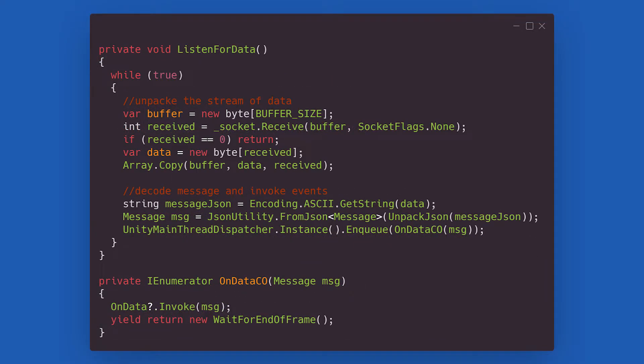In an endless loop, it stores any incoming packets as an array of bytes. It then copies the non-empty portion of the array and decodes it into ASCII. Finally, it uses our unpacked JSON utility method to deserialize the message and call the onDataCo coroutine on the main thread. To do so, we're using a utility class called UnityMainThreadDispatcher, that you can find linked below in the video description alongside the code.